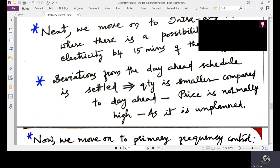The price in the intraday market is normally high because it is an unplanned event. Suddenly, the ISO instructs a generating unit to increase or decrease generation immediately. These are emergency prices, so they are costly.